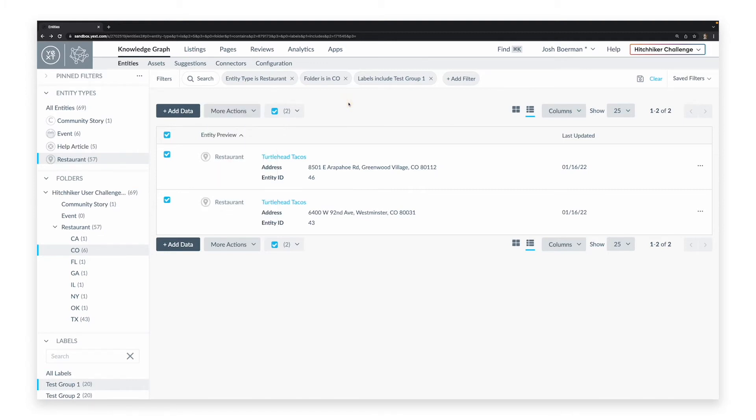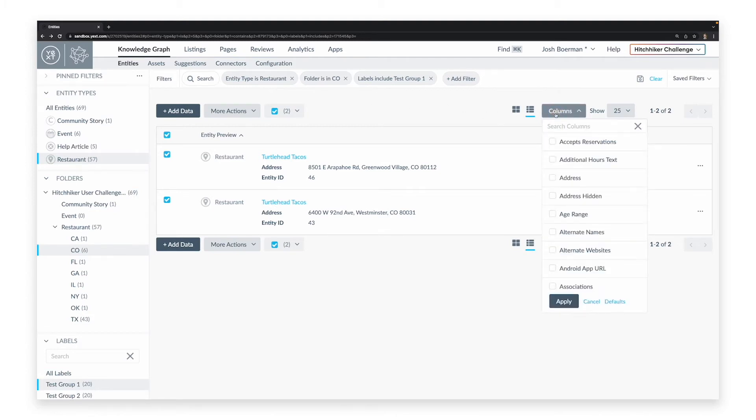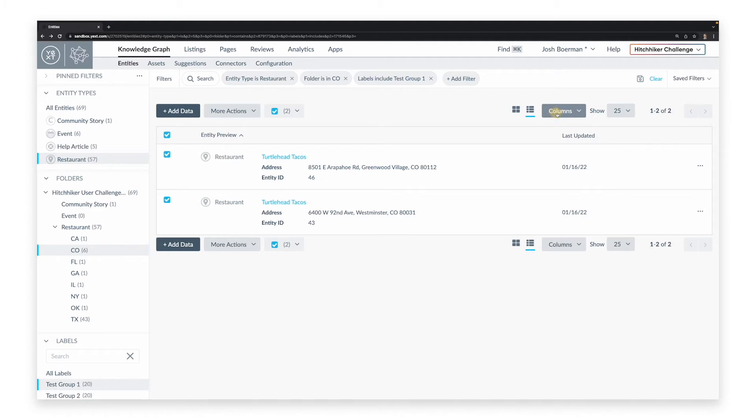You can further configure how entities display on this panel by selecting what columns should be visible, and how many entities should display per page.